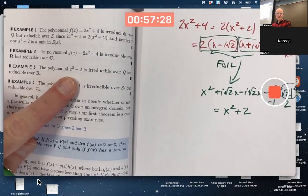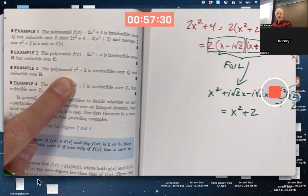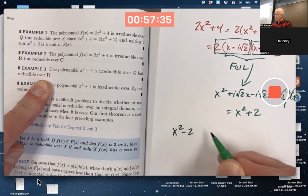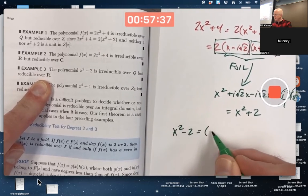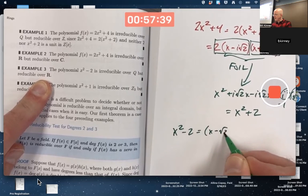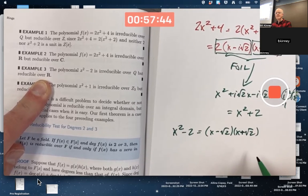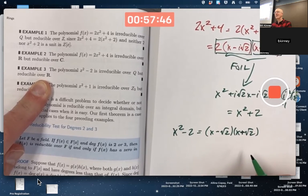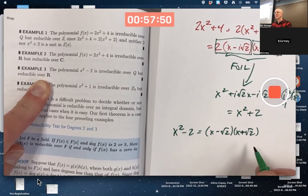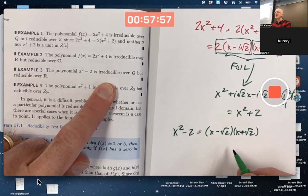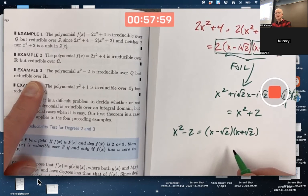Example three: x²−2 is irreducible over Q but reducible over R. It can be factored as (x − √2)(x + √2), a product of two lower-degree polynomials with real coefficients. But √2 is not rational, so this is not a valid factorization over Q, making x²−2 irreducible over Q but reducible over R.